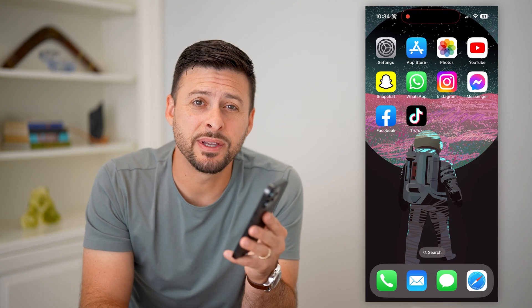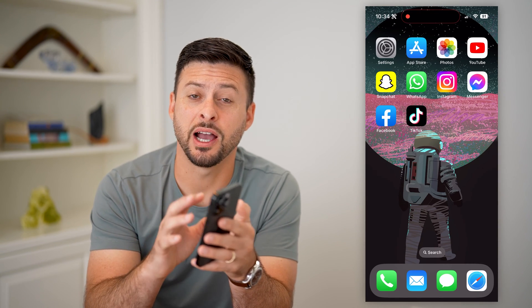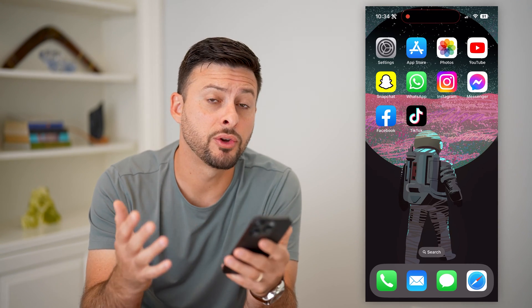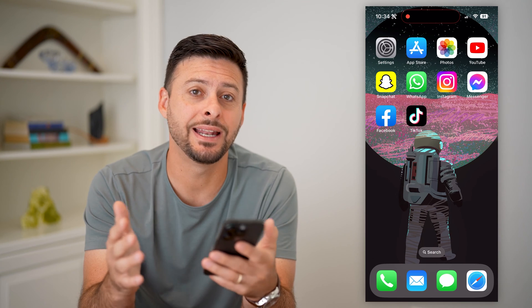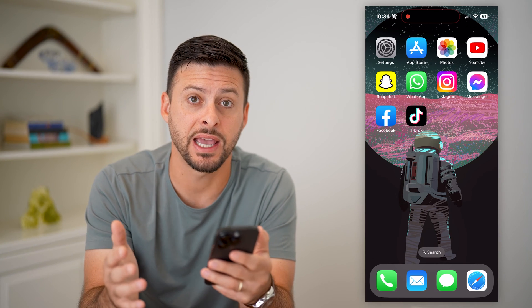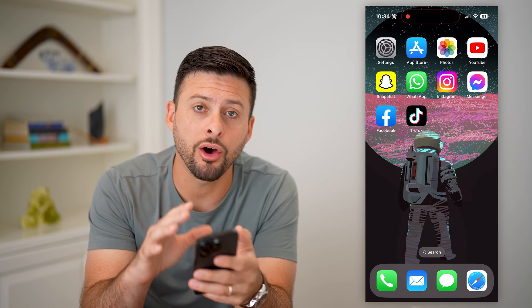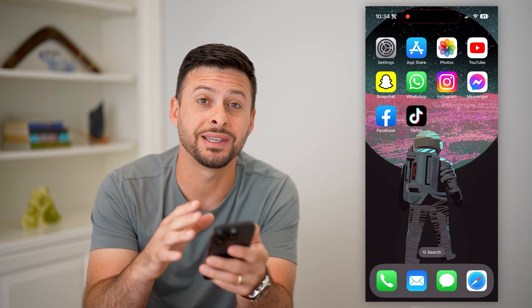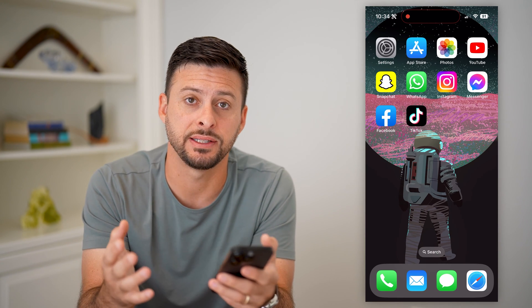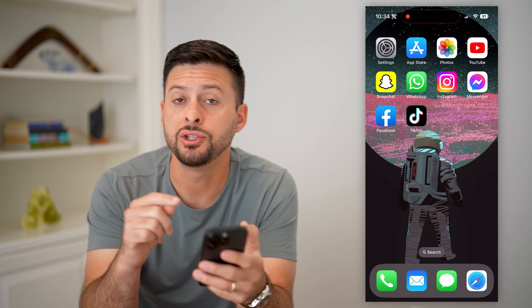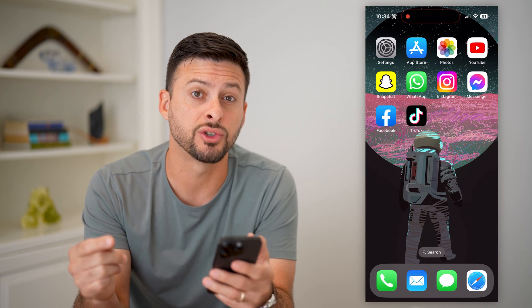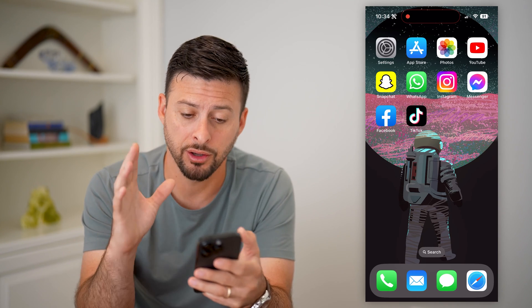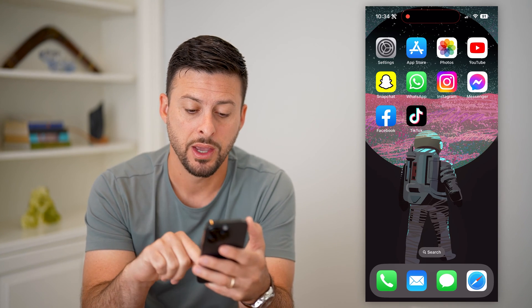Here's how to translate text messages on your iPhone. The cool thing is that your iPhone in the Messages app can automatically translate any text that you get, so you don't have to use a third party translator.